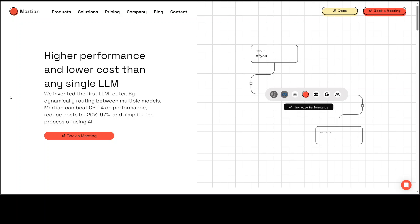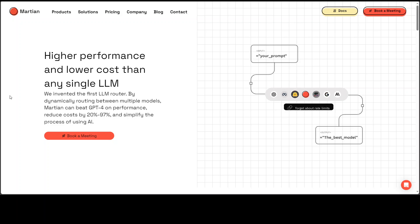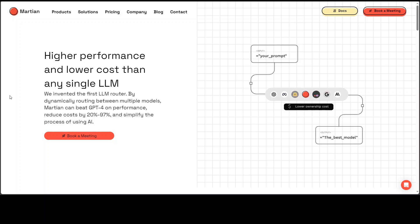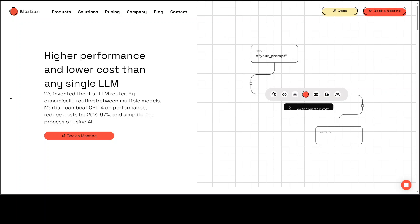One way of getting such an understanding is embedding models into a vector space in a way that preserves the expected performance of that model. This also lets us predict how well a model will do on a prompt without having to run the model.